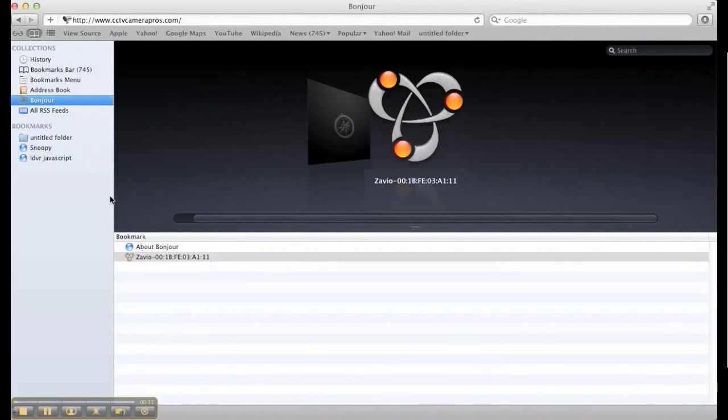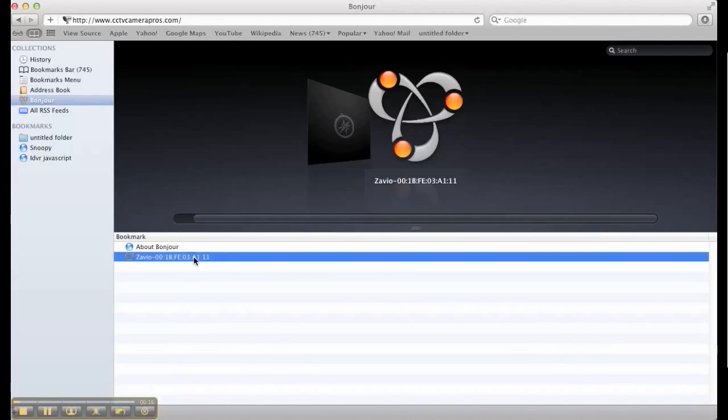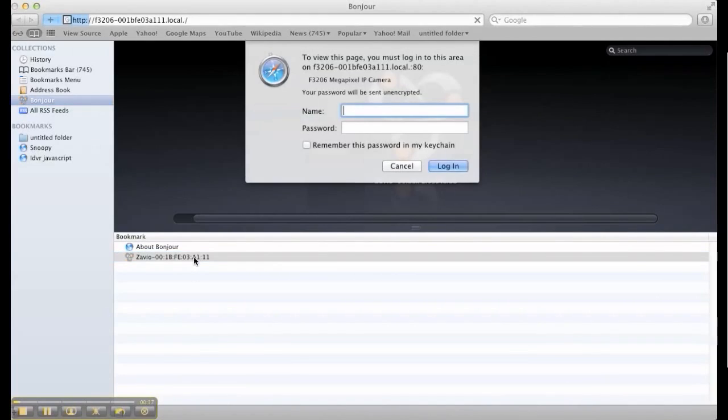The Bonjour service opens and displays all of the compatible devices found on the network. I double click on the Zavio camera that was found and I am prompted for the user ID and password to log into the camera.